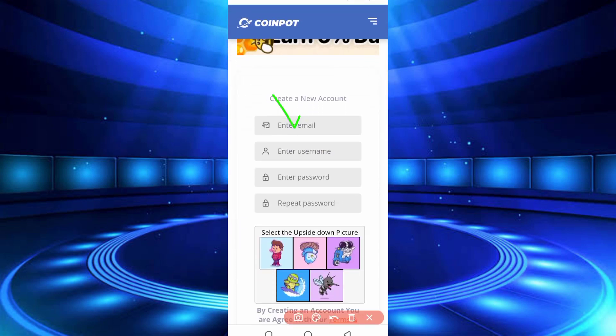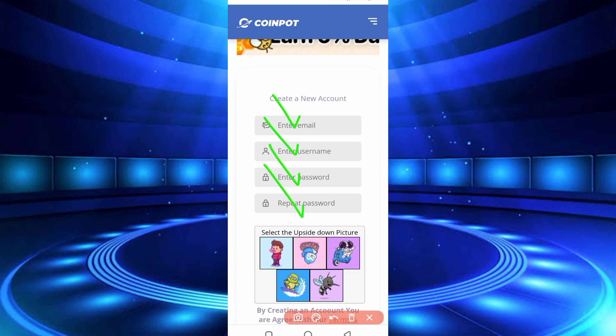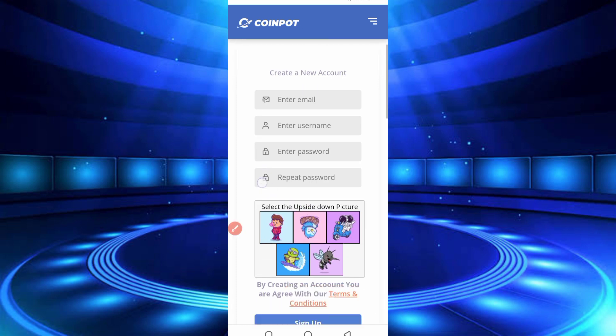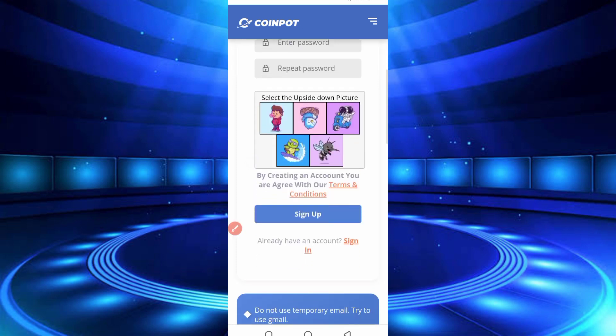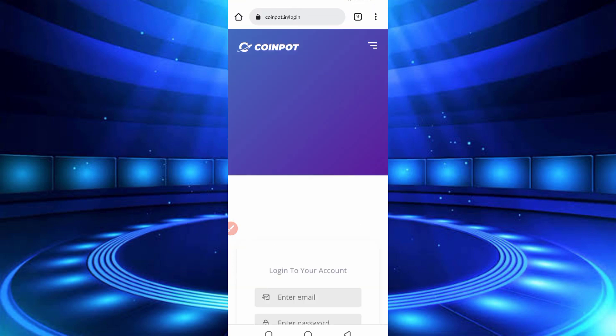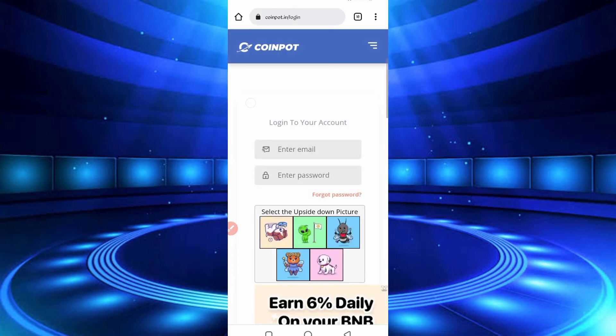Enter email address, enter username, enter password, then repeat password, and select upside down picture. Then just click on sign up. Your account will be created. After creating the account, just login to your account. Click on sign in and provide your email address and your password.